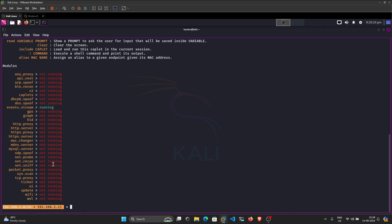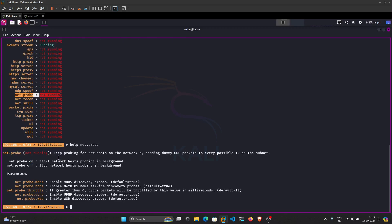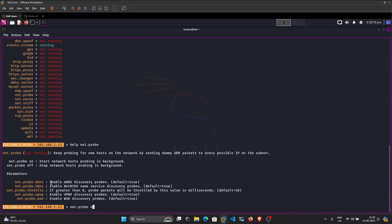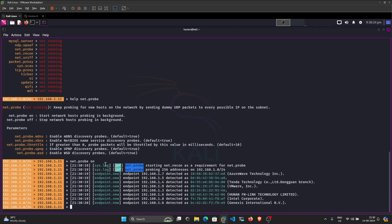First we have to enumerate all the IPs present in our network. For that we are going to use `net.probe`. You can type `help net.probe` to see its help menu — it says `net.probe on` starts network host probing in the background. It will probe all hosts by sending UDP packets to identify every possible IP present on the subnet. We just need to run `net.probe on` and it will probe all the IPs in our network.